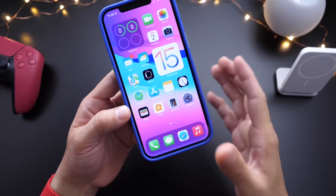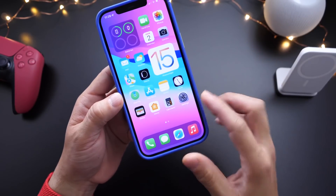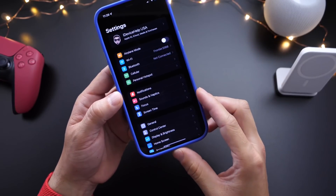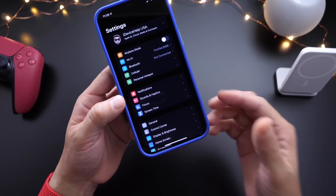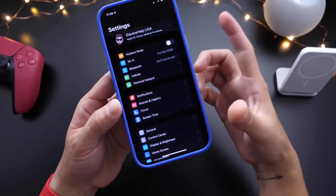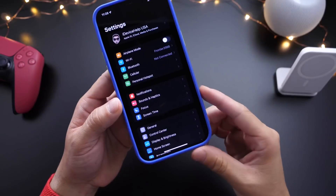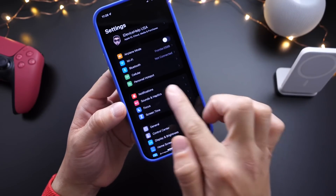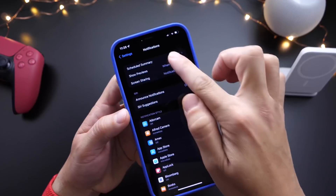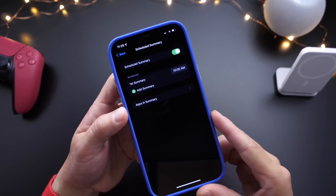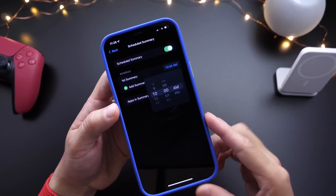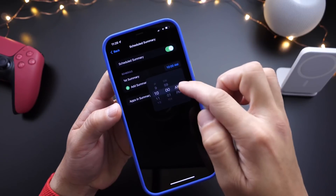Now let me show you how to set it up. You want to set this up for applications that you don't want notifications constantly on the lock screen, so you don't have a constant list of notifications throughout the day. It's found under Notifications, and right here is 'Schedule a Summary.' I did schedule one this morning for 10 a.m., but you can choose any time of the day.